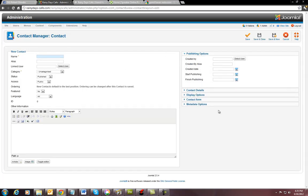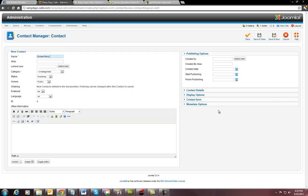And we say contact. The name of this contact rainy days cafe. Just like that.